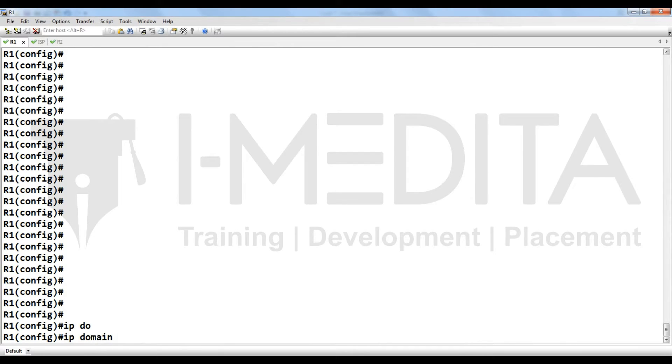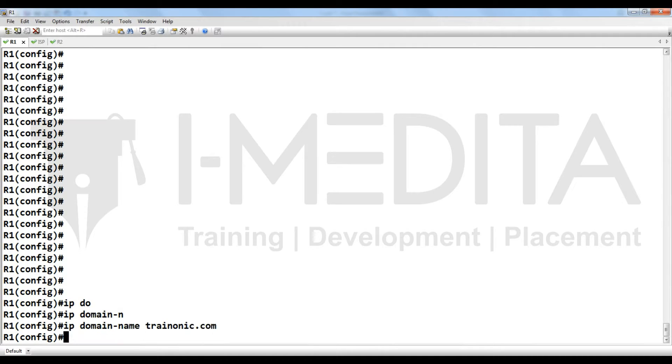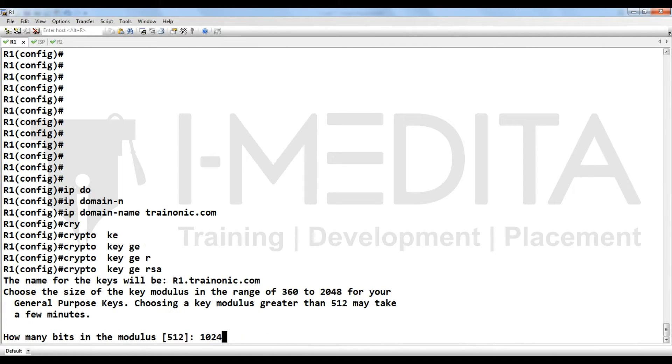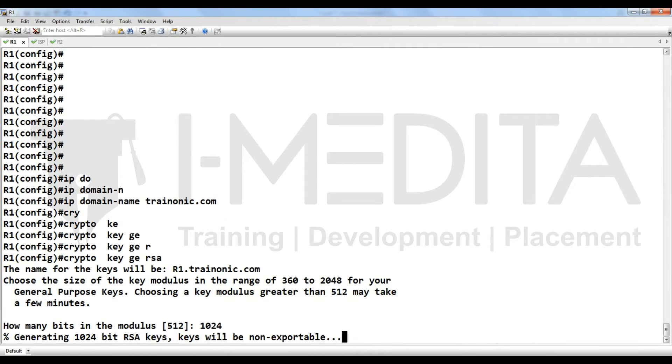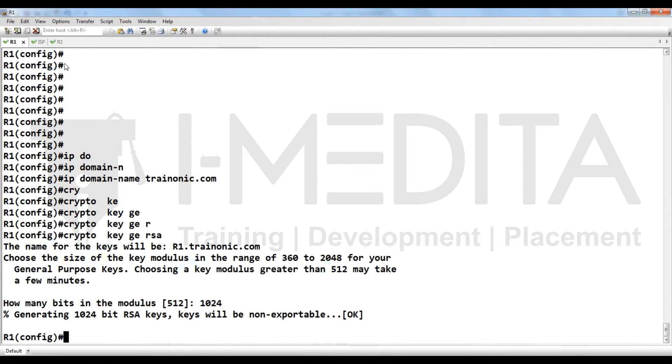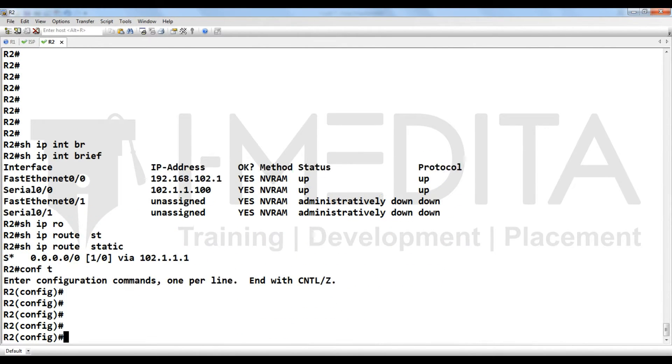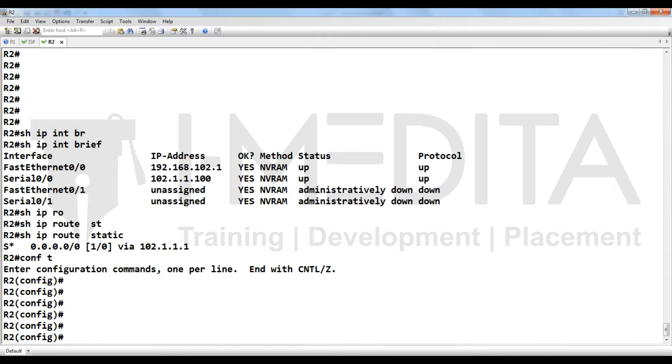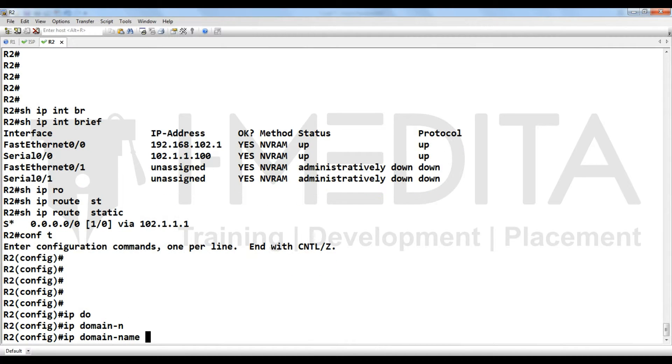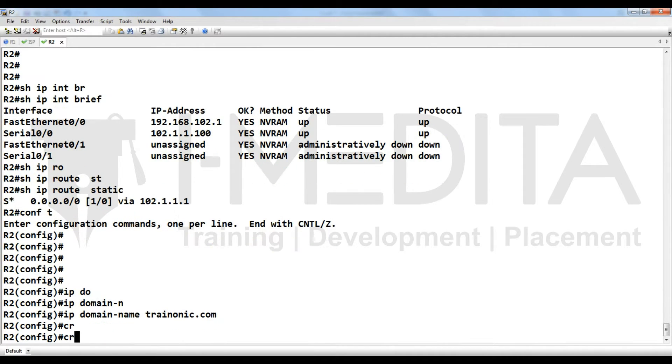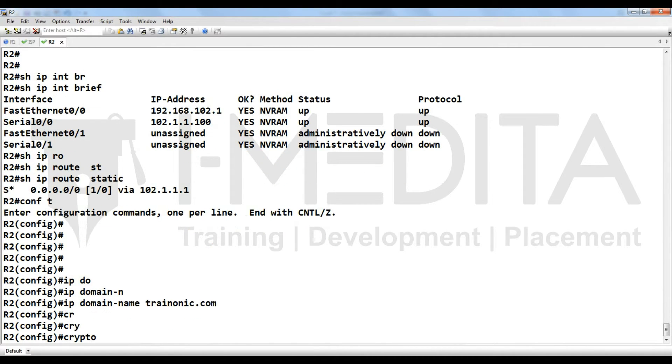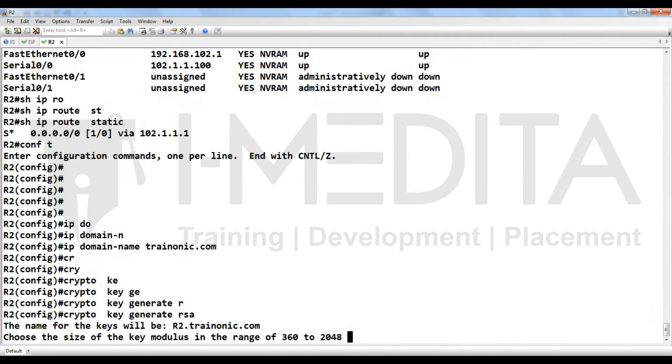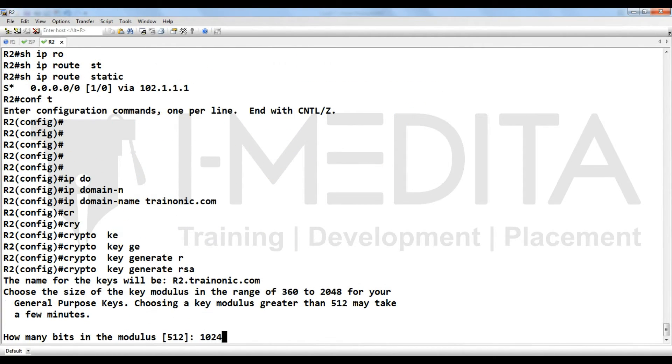IP domain name trainonic.com, crypto key generate RSA. Same commands you have to put on R2. Then what we can do? IP domain name trainonic.com, crypto key generate RSA.